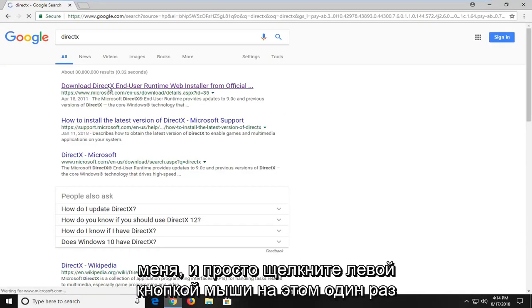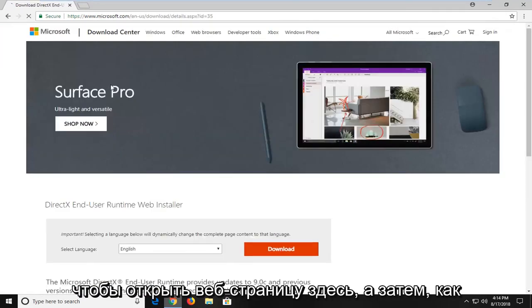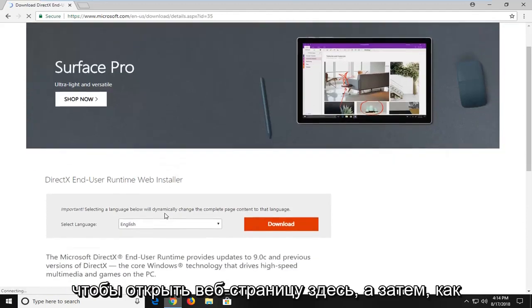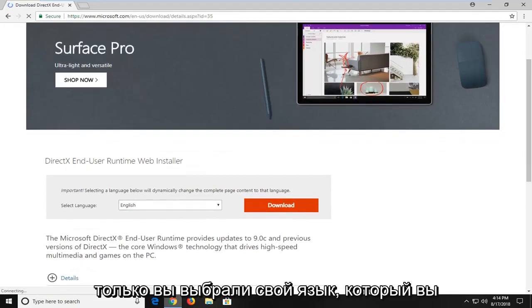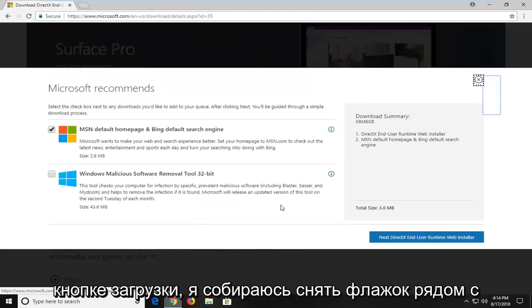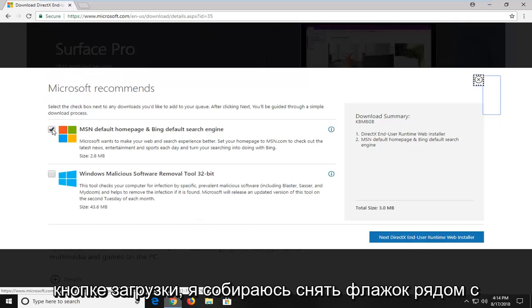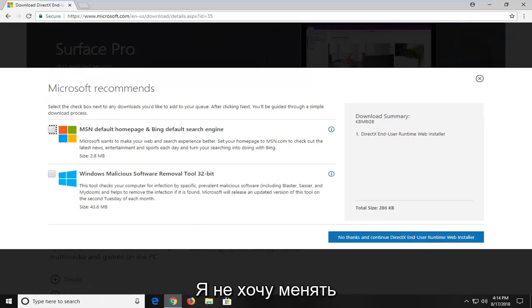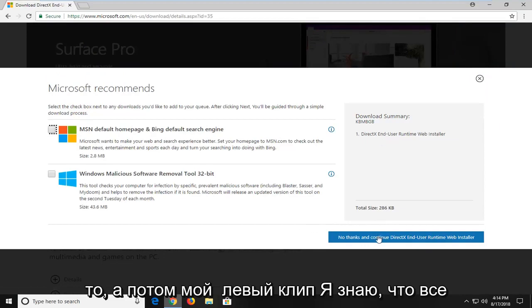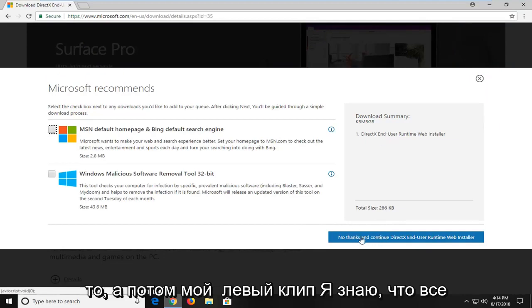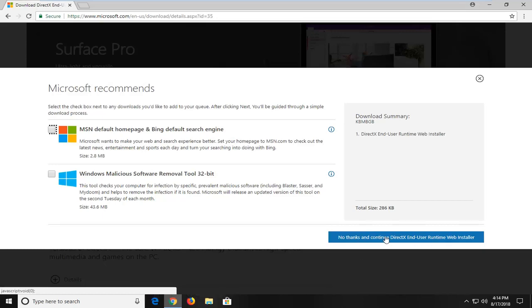I'm going to left click on that one time to open up the web page. Once you've selected your language you want to left click on the download button. I'm going to uncheck the box next to MSN default home page and Bing default search engine — I don't feel like changing that. Then I'm going to left click on no thanks and continue to DirectX end user runtime web installer.